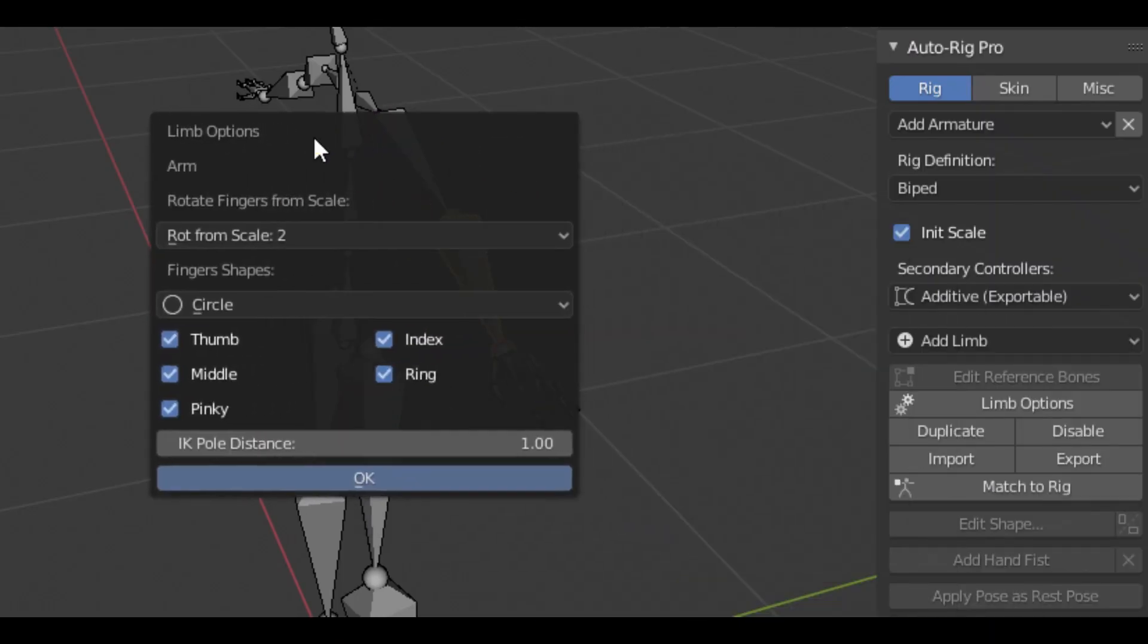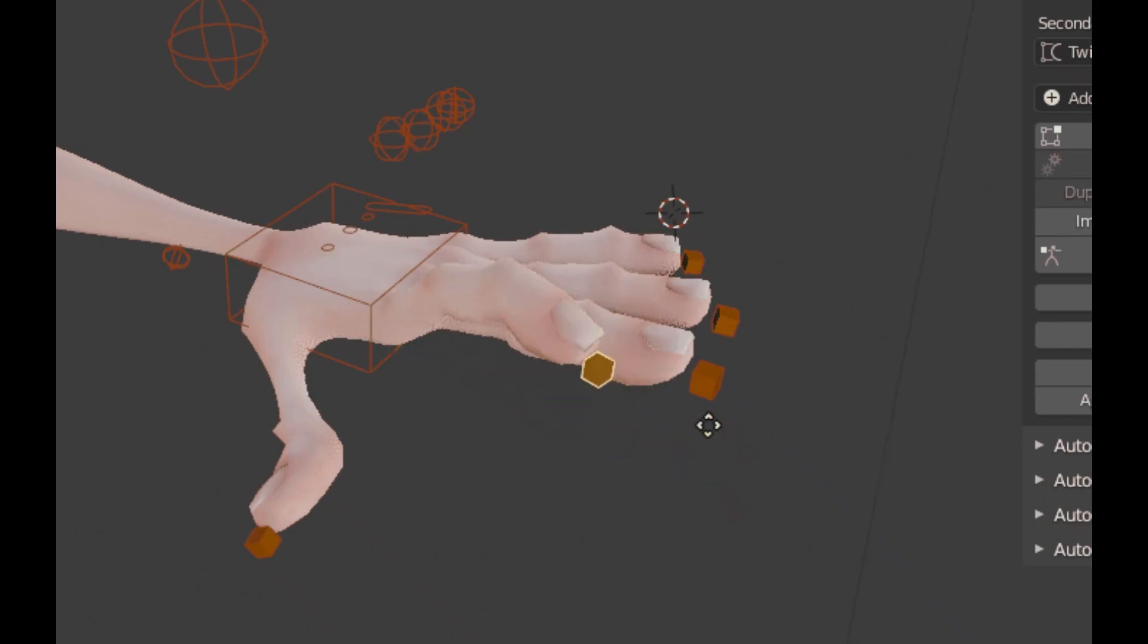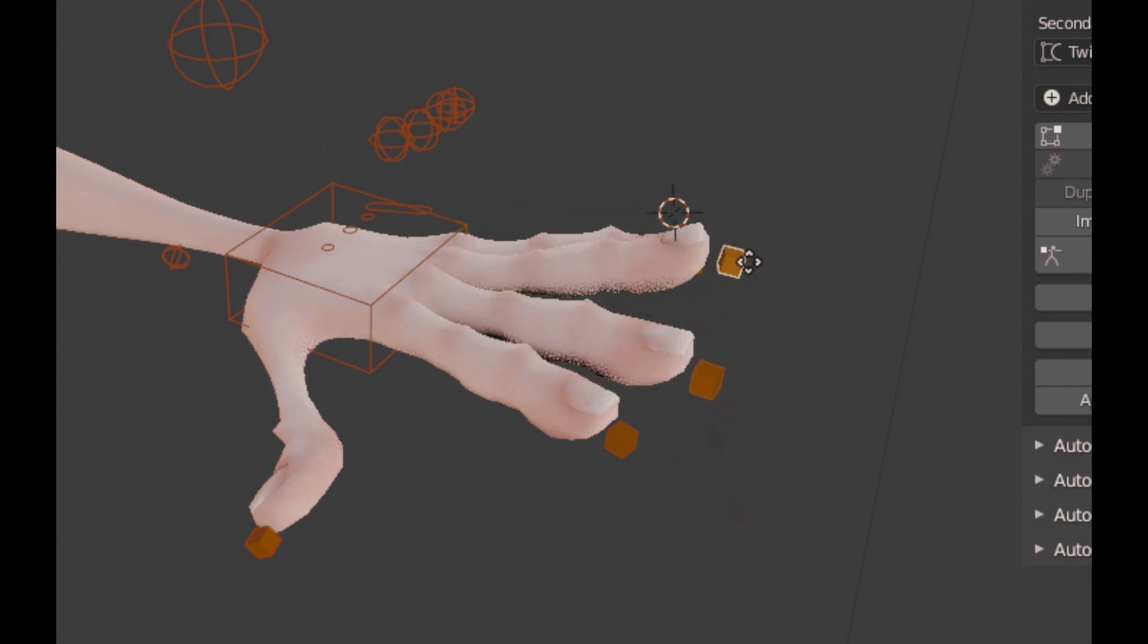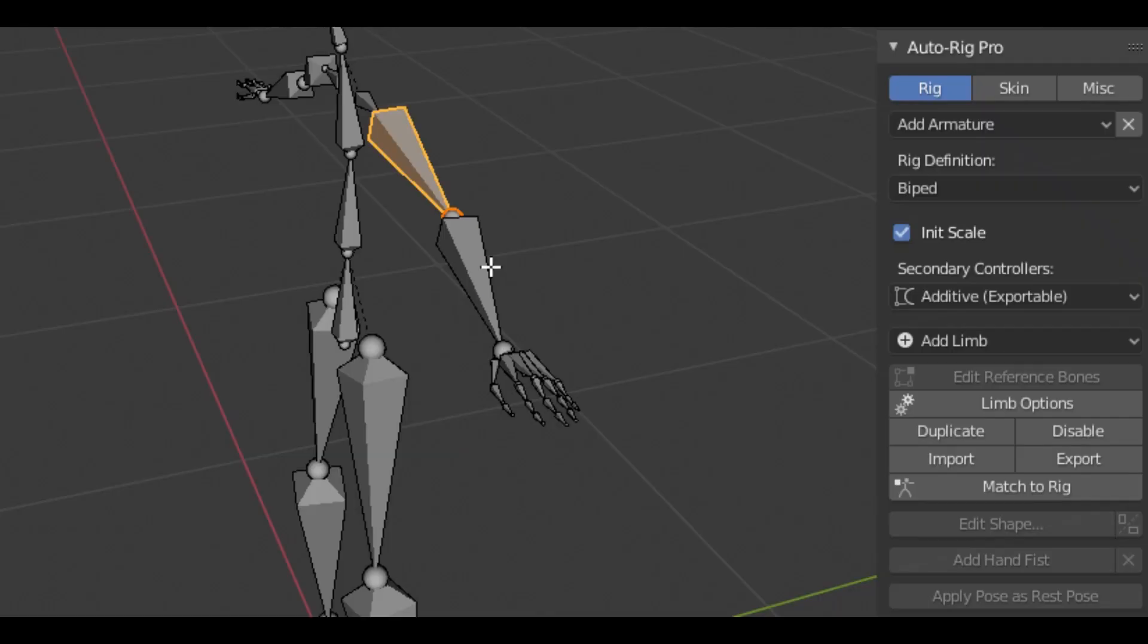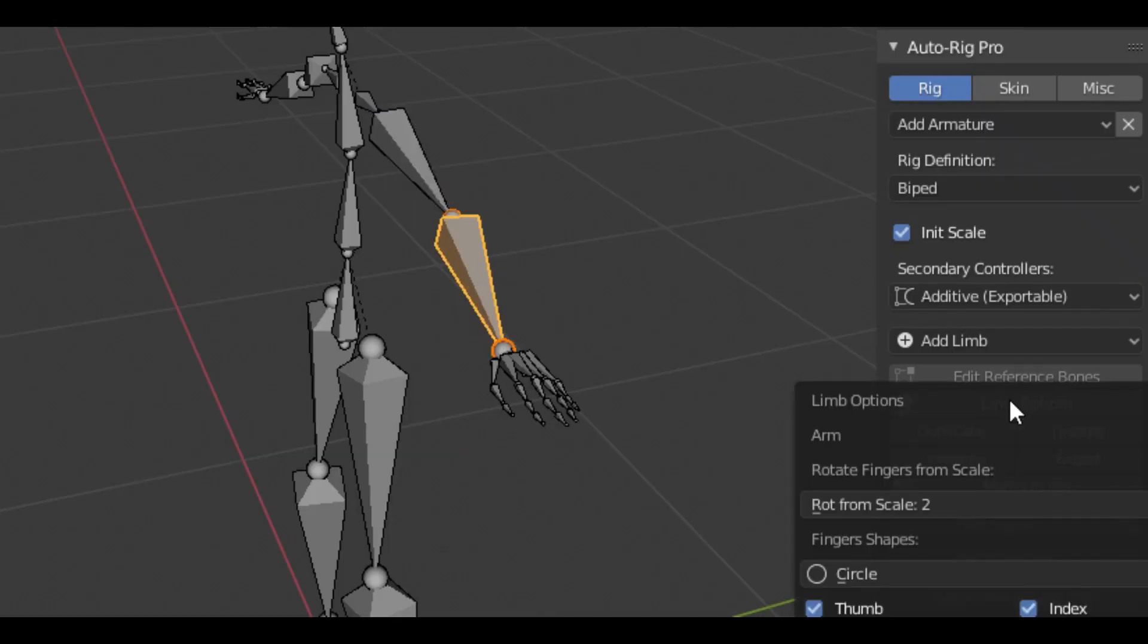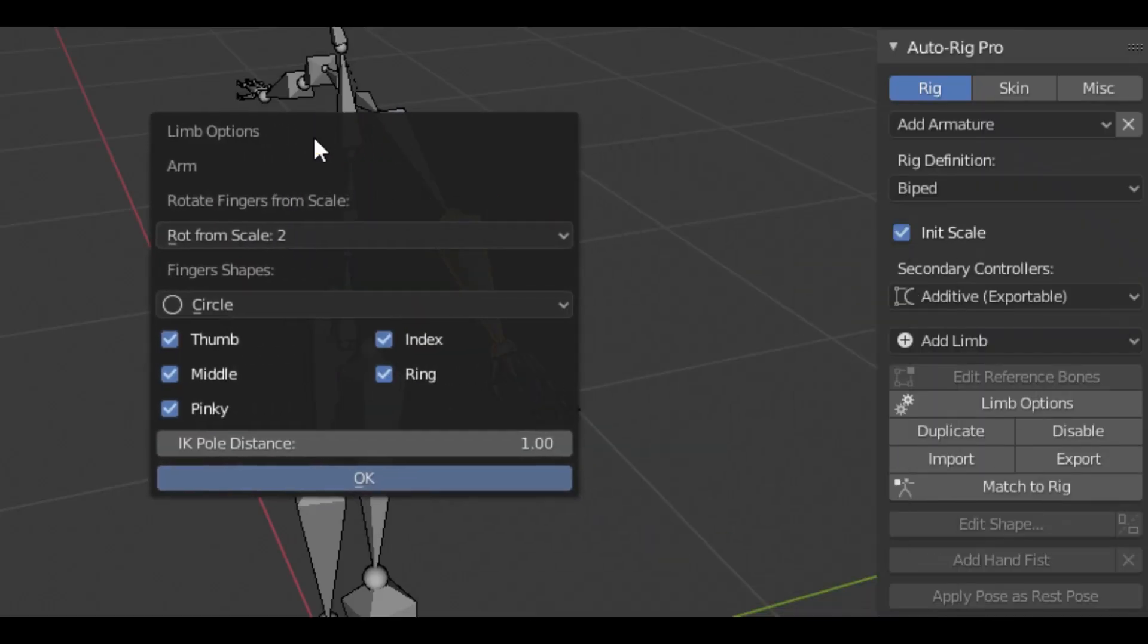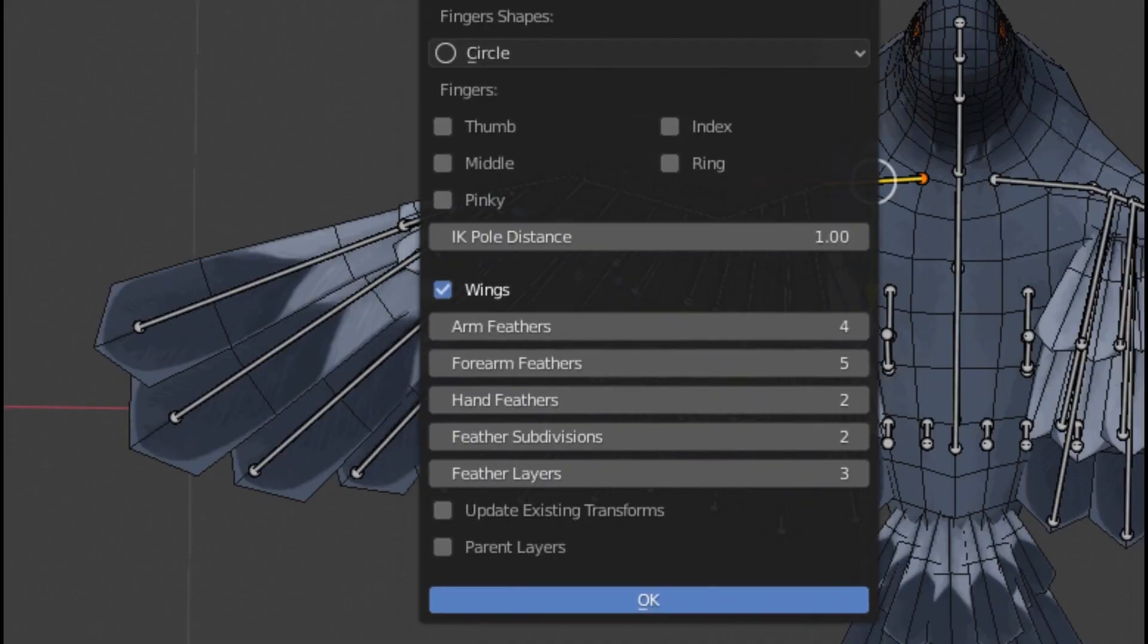For humanoid characters, Auto Rig Pro's smart feature can automatically place the bones, speeding up the process after adding the green markers. The result remains completely editable and allows for fine-tuning and adjustments. Non-humanoid characters are also supported, with manual rigging for horses, dogs, etc., available without the smart feature.